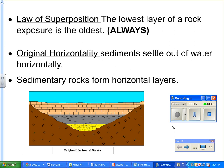Geologic layers, or the law of superposition, is pretty much normally asked on the earth science regents. The law of superposition simply states the lowest layer of rock, or the lowest layer of a rock exposure, is the oldest. This is always the case — no matter what, when you're trying to put the layers or the sequence of the layers together in the proper order, the lowest layer is always going to be the oldest.